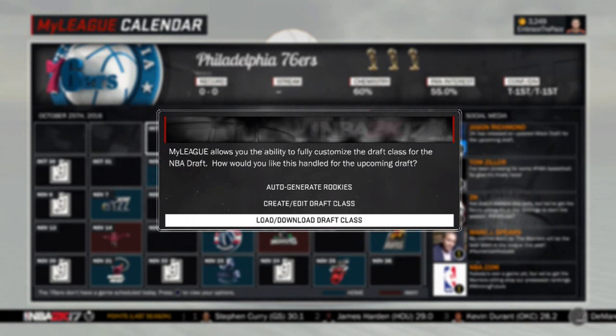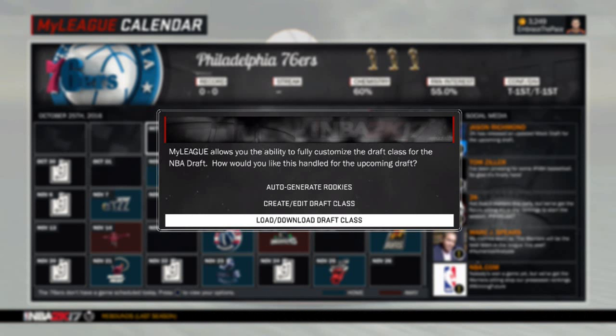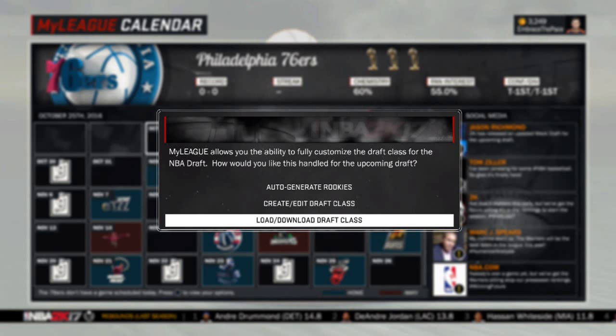What's going on guys? My name is EmbraceThePace and today I'm going to be telling you about one of the coolest features in NBA 2K17 that most people do not know about — the ability to import custom draft classes at any point throughout the season. I wish I would have made a video about this earlier before my 2017 class came out, because a lot of people were waiting to start their MyLeague or MyGM until my draft class dropped, when in reality they could have just been playing through their season and then imported it midseason once the draft class came out.